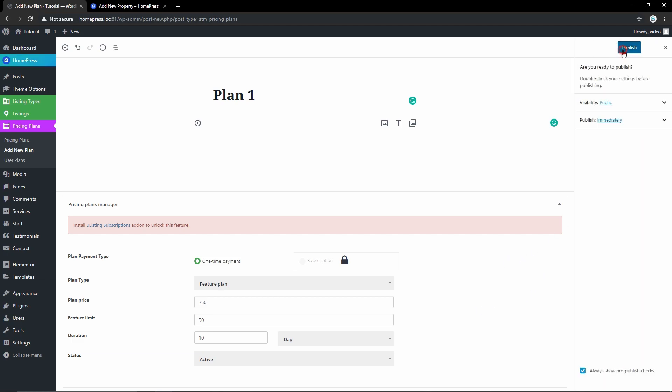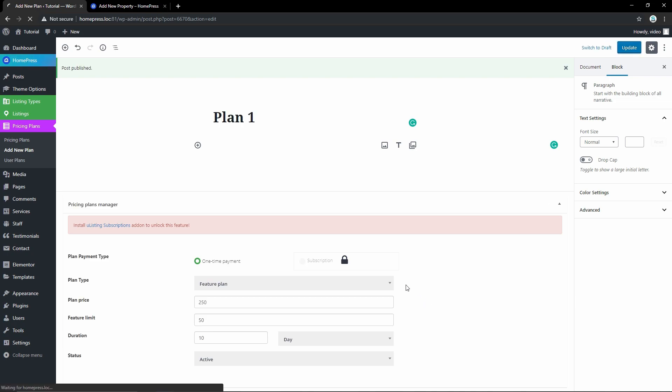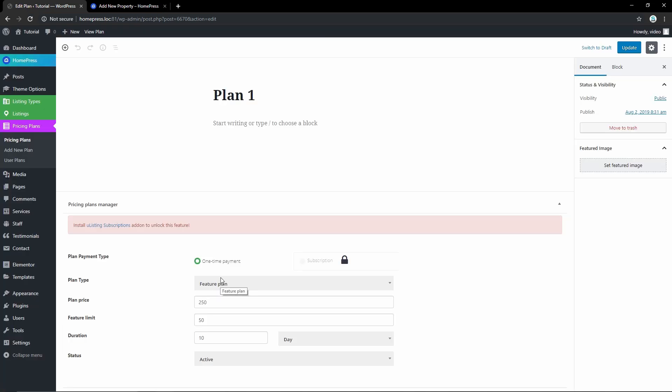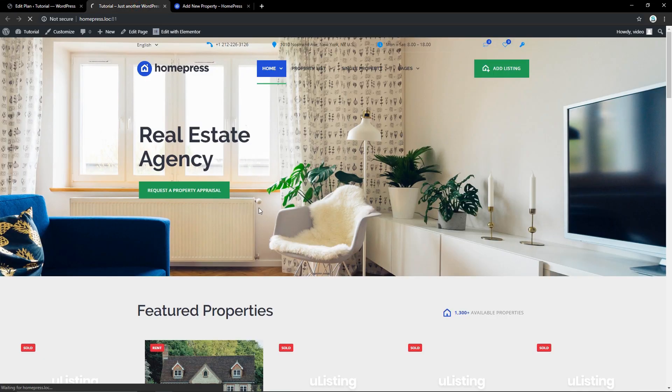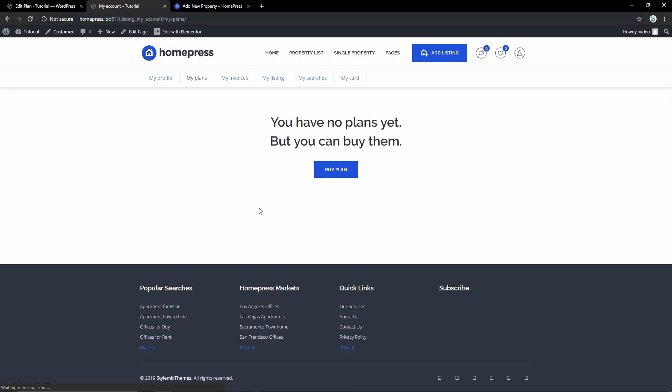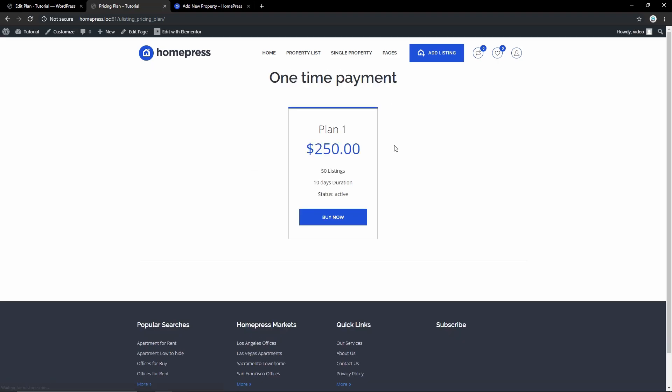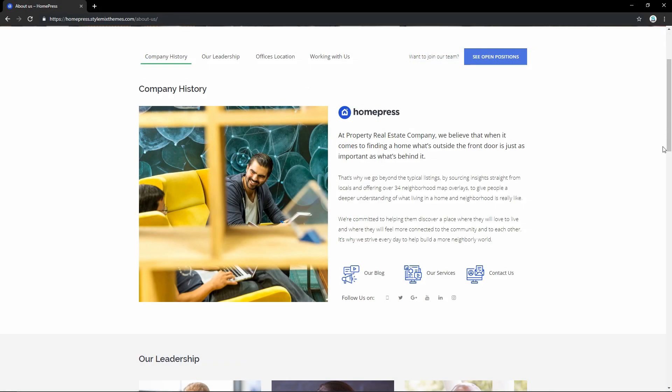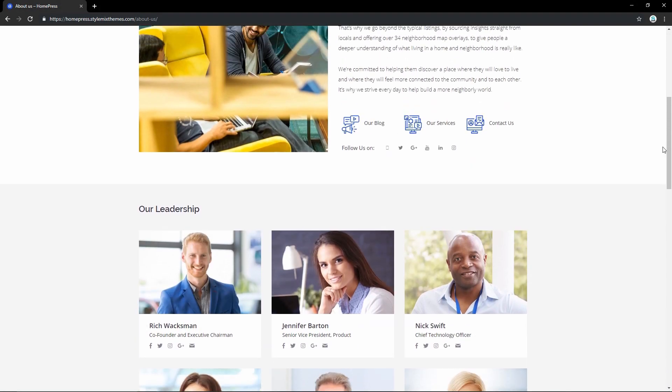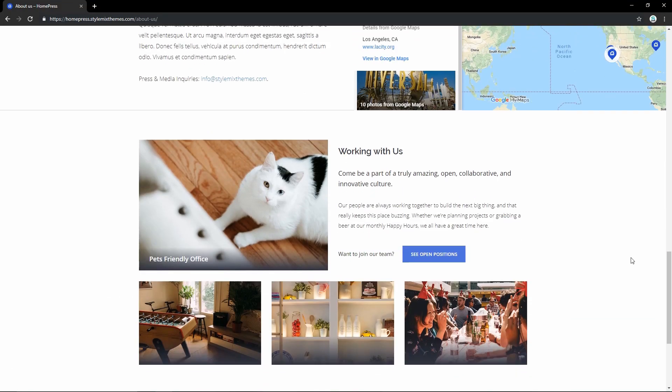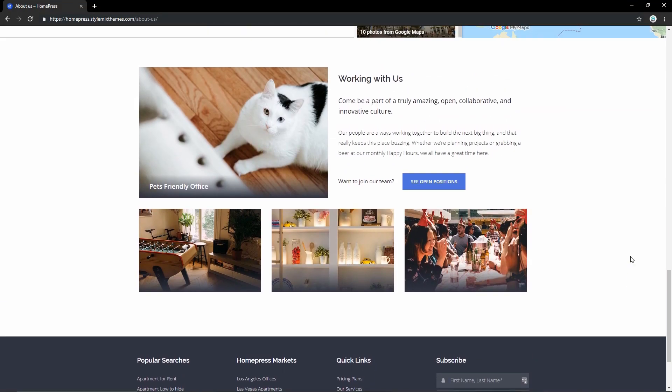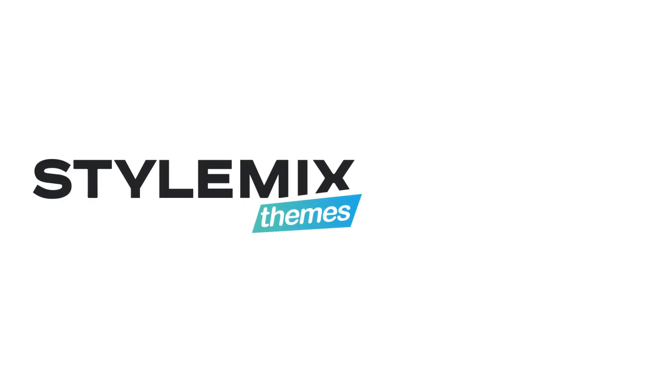Once you've done that, press publish and your plan is ready. Each real estate agency has a profile page with full information. That's how easy you can create a real estate website with HomePress theme, both for agency and marketplace.